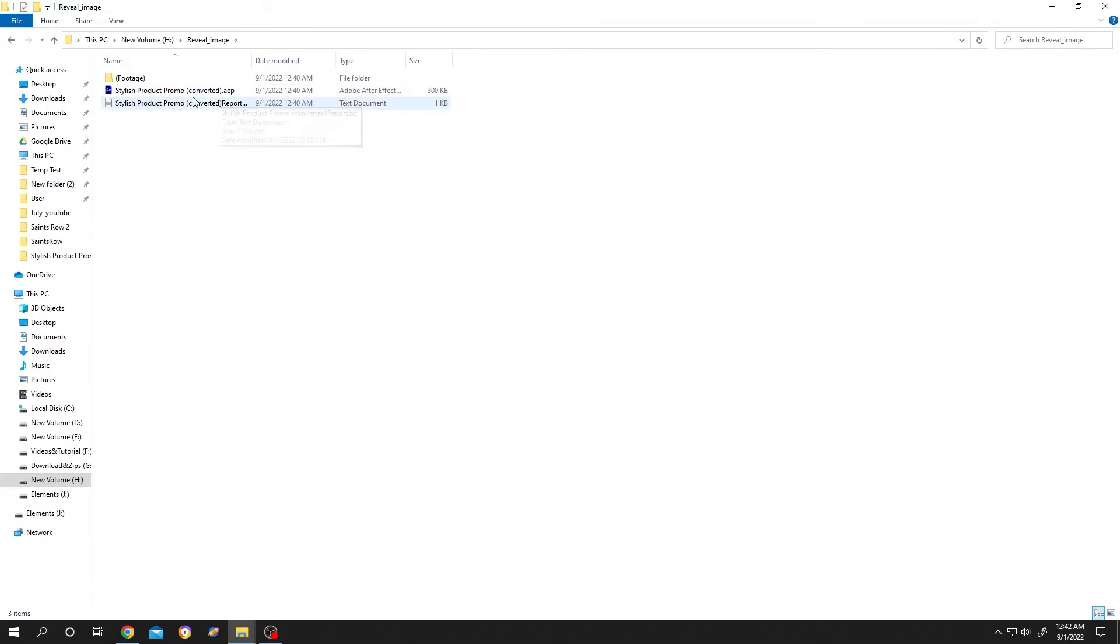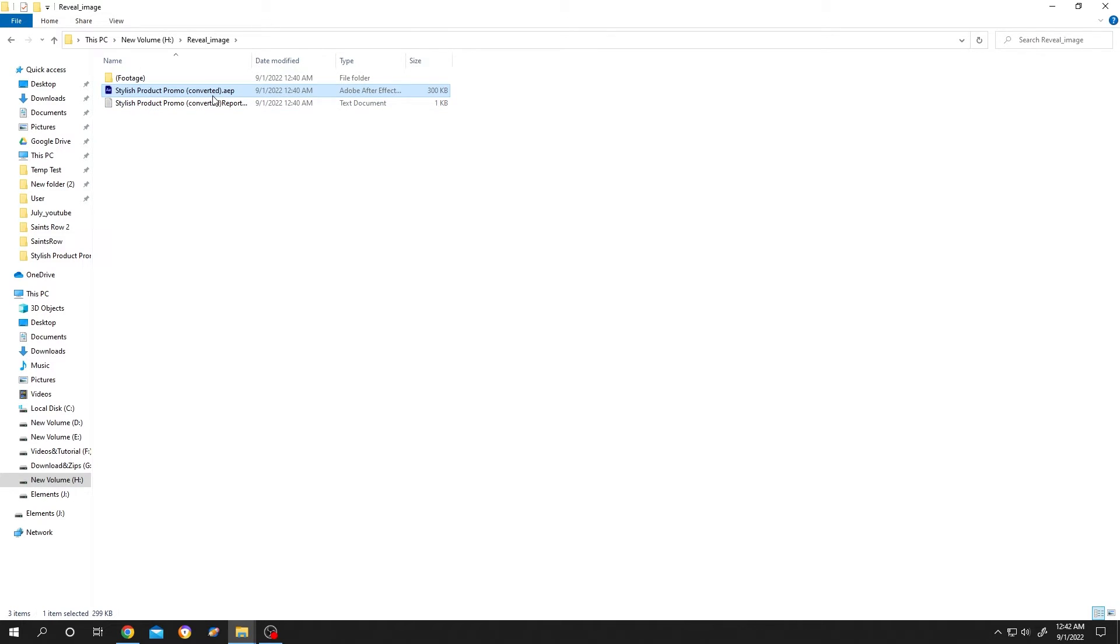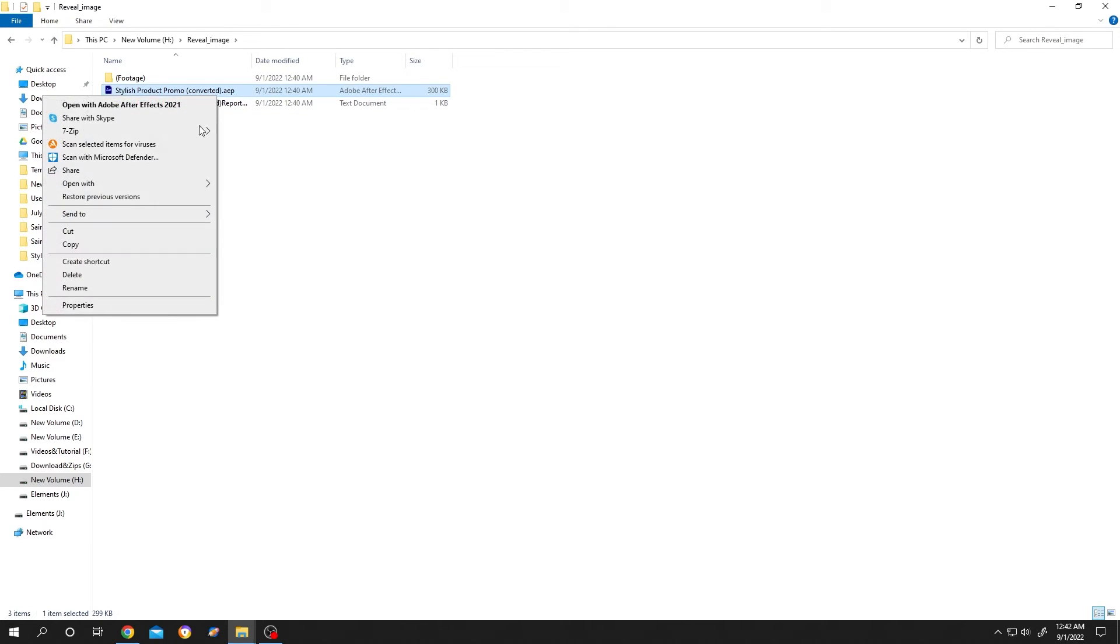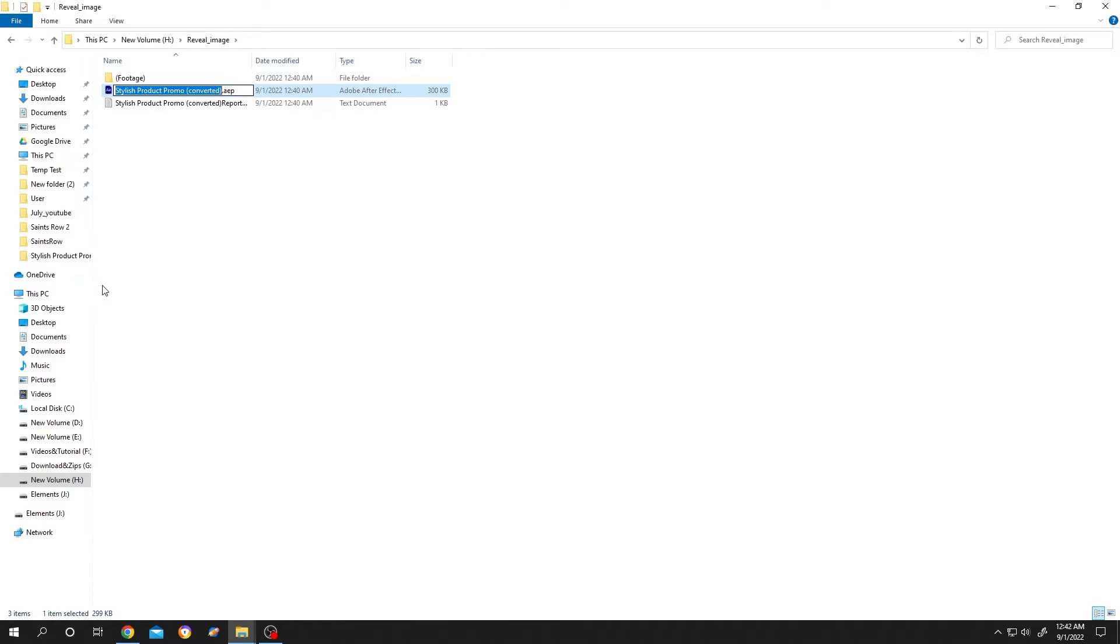This is the After Effects file which has only the composition we saved. This has the same name as the main file from where we saved our composition. We can rename it, it's totally up to you. Let's rename it to Reveal Image. Now let's open it.